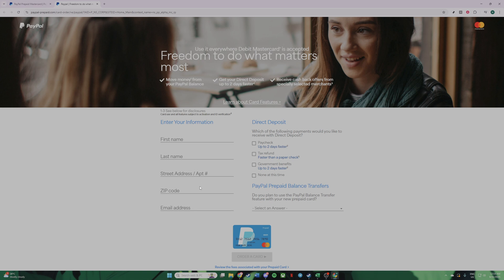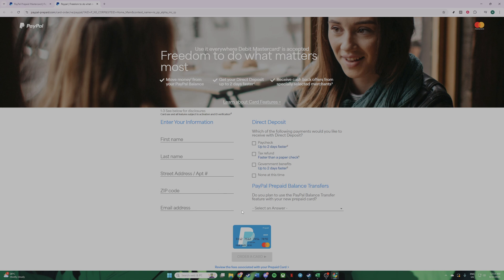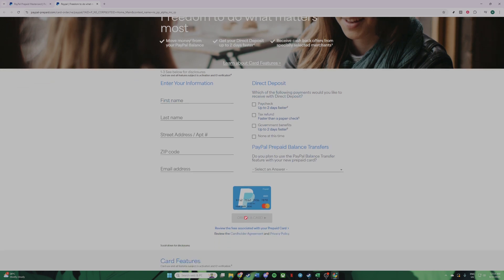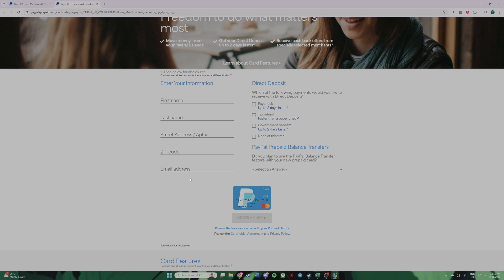Once you understand and are prepared for the verification step, look for the Order Card option. By clicking this, you're one step closer to receiving your PayPal virtual credit card. This involves filling out your information, such as your personal and contact details, so make sure you have them handy. Ensure that your information is accurate to avoid any issues with the verification process later on.